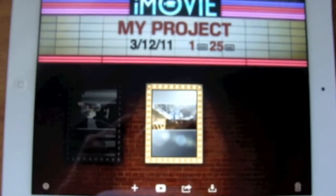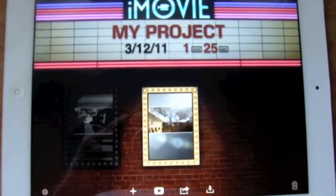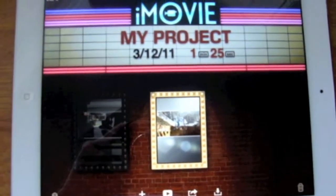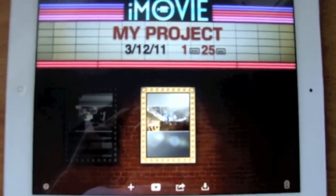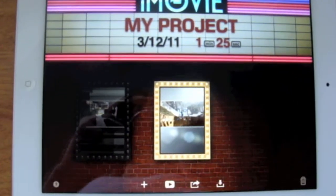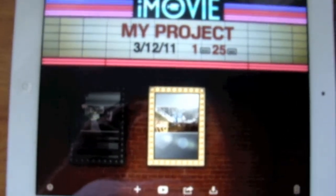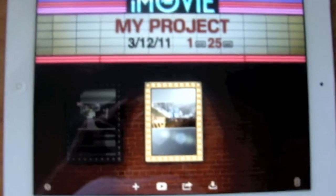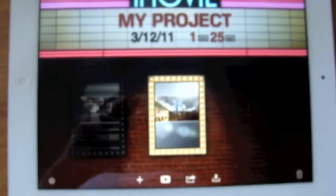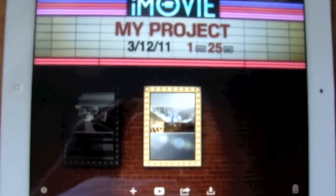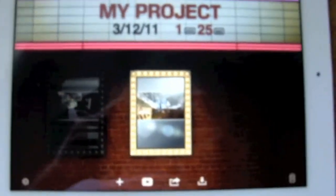Thank you guys for watching. Go ahead and check out that app — make sure you go buy it, it's really useful. Thanks for watching. Please rate, comment, and subscribe and I will see you guys in the next video. Also check out my unboxing and review comparison to the iPad 1.